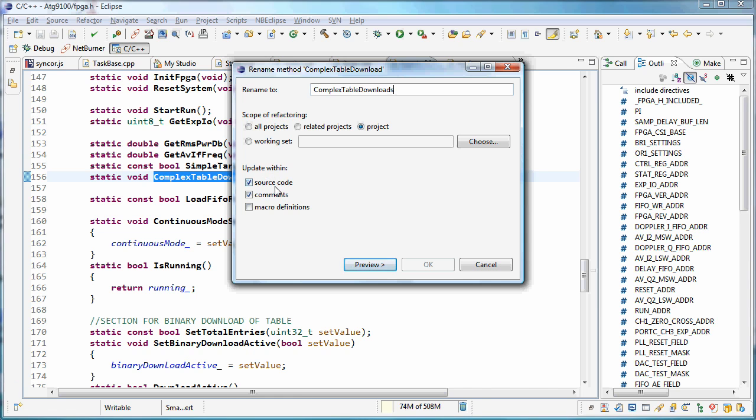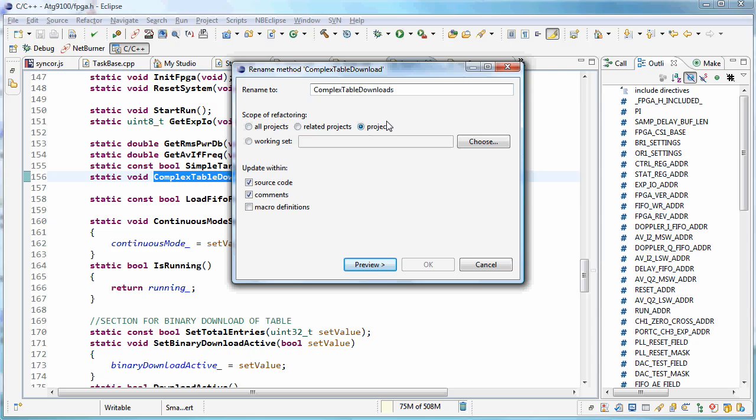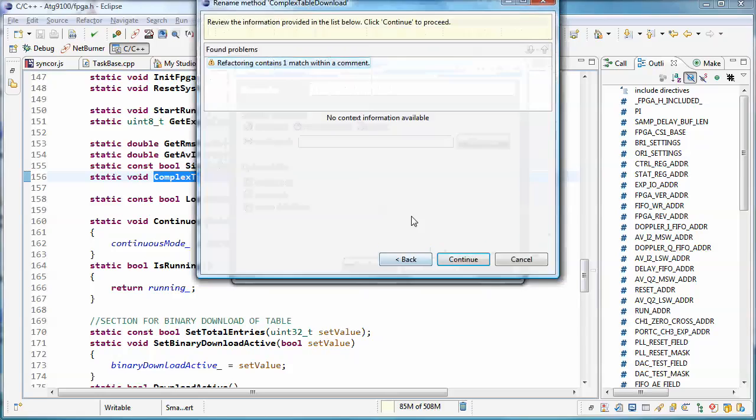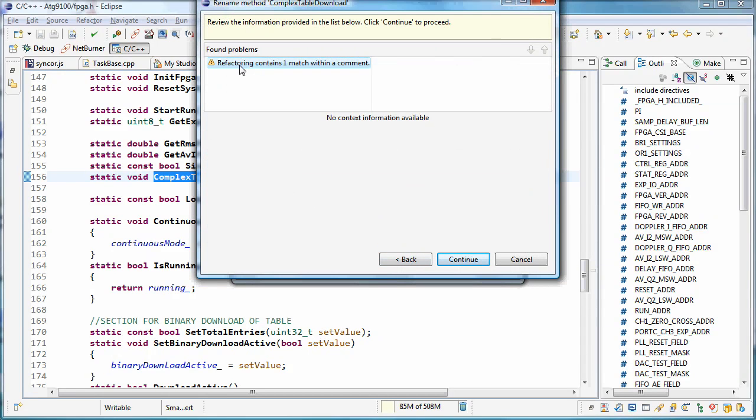Source code comments, macros, all projects, just this project. And then the preview, I can use as much or as little as I want. And then it's just telling me here a warning that it finds this name within a comment and it's going to change that too.